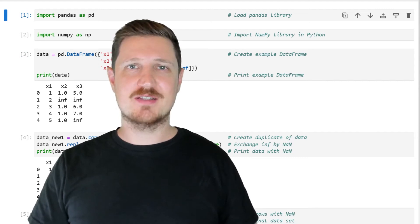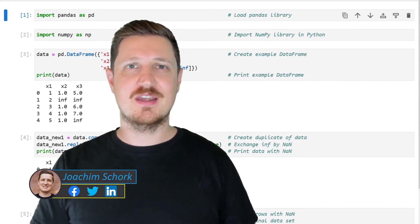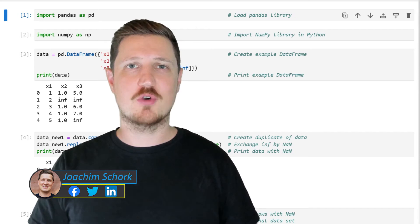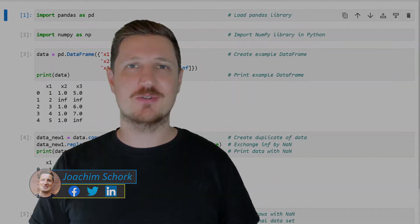This video explains how to drop rows with infinite values in the Python programming language. So without too much talk, let's dive into the Python code.